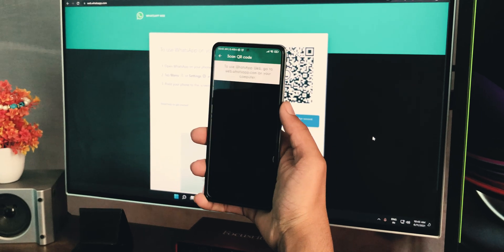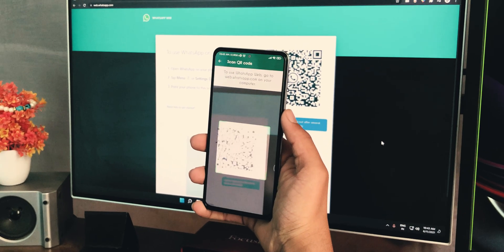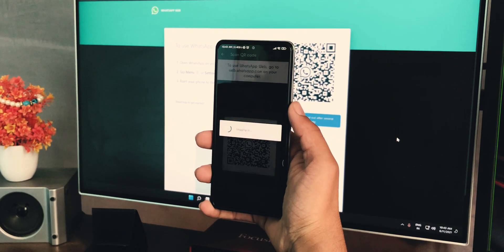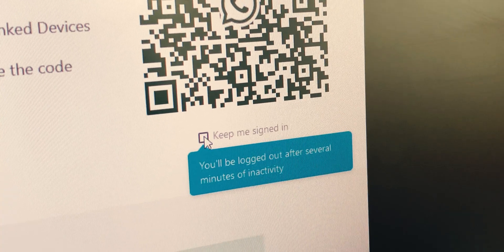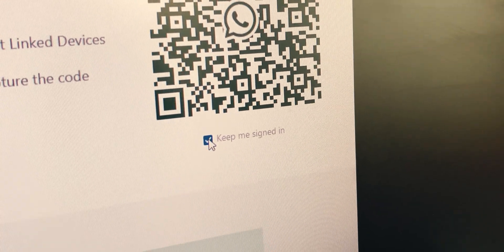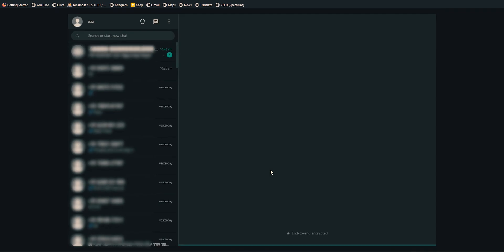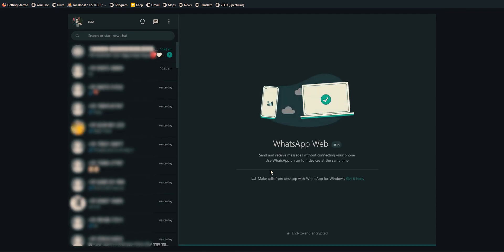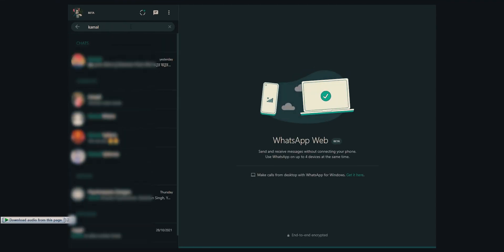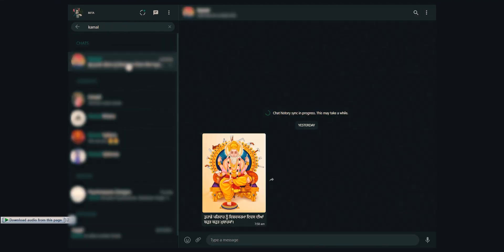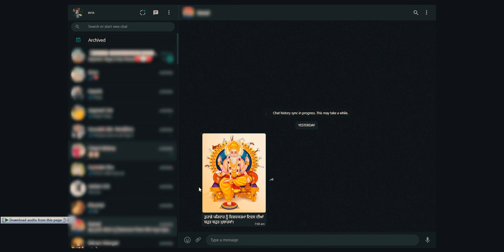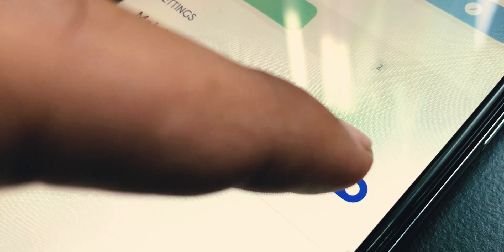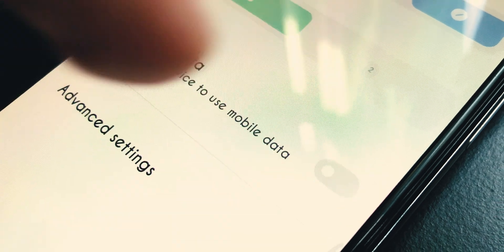Every time I want to use WhatsApp Web, I need to scan this QR code. If I mark this 'keep me logged in' option, it only opens WhatsApp when my device is connected to the internet. What if I say you can permanently login your WhatsApp account into your PC and use it seamlessly whether your phone is connected to internet or not?